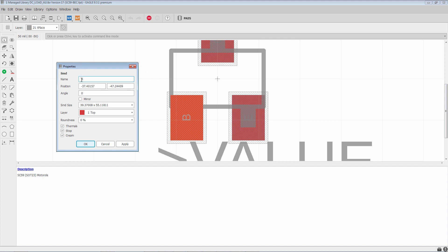So here we have the name. Typically these will be numbers, but in this case, because this is a transistor, it makes more sense to put in letters for the base, collector and the emitter.